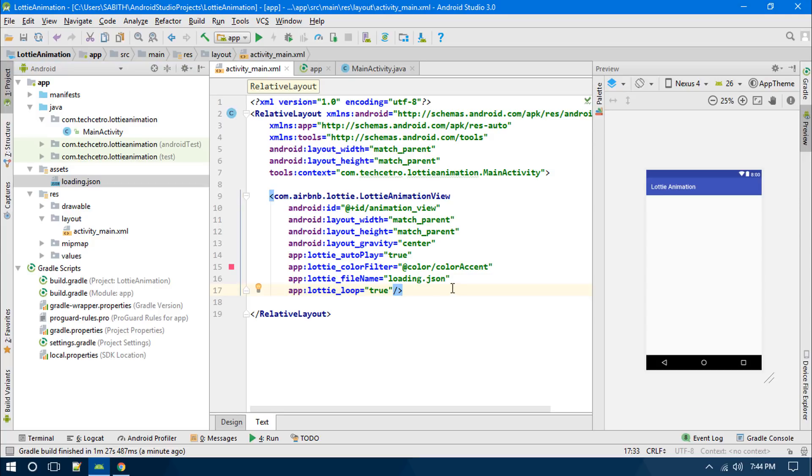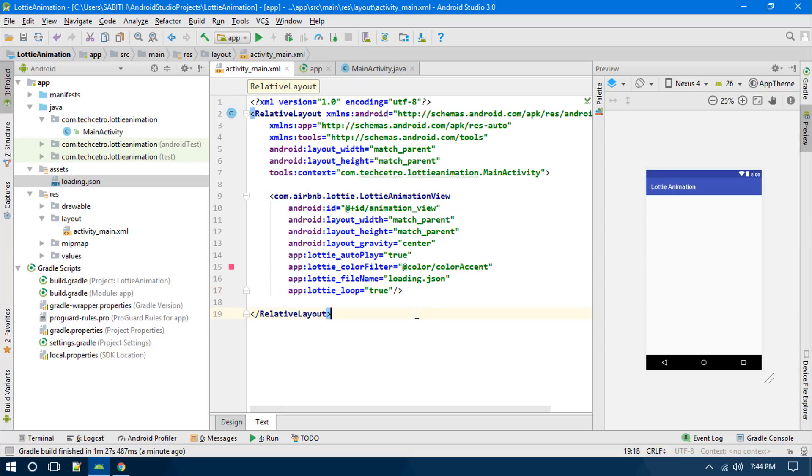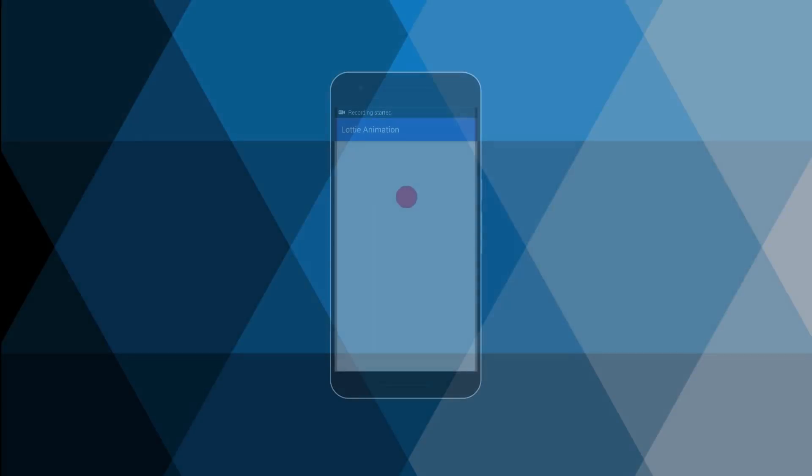I have actually tried out this animation in my Android app just before recording this video. What I have seen is that there is a circle which is passing from the left to the right side. Anyway, let's go and give it a try inside our Android app.